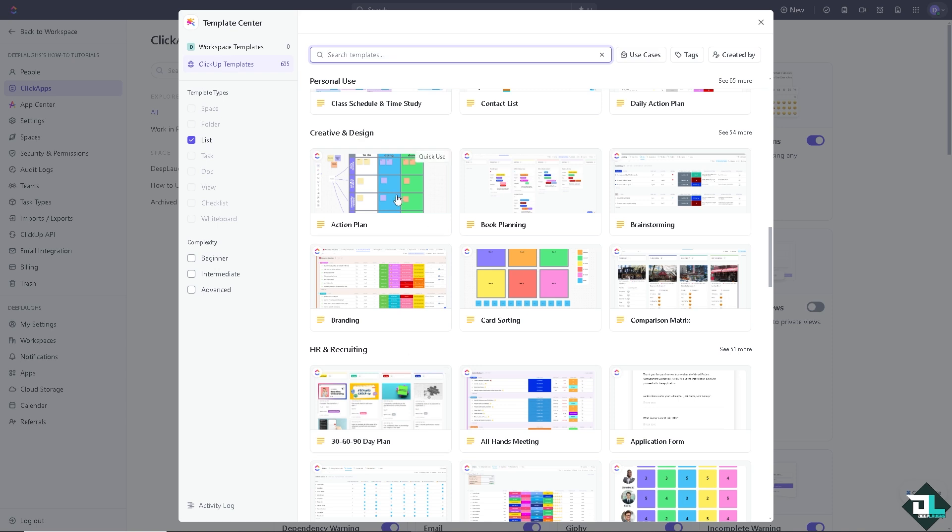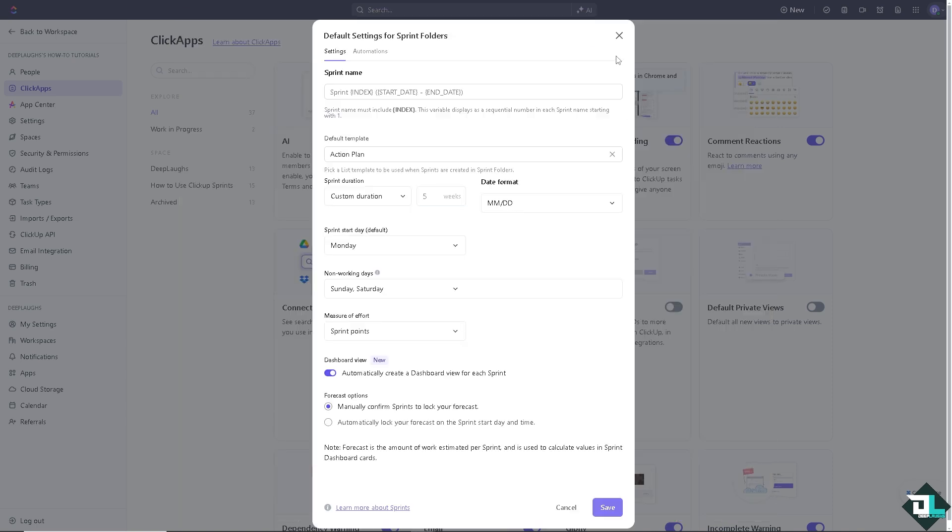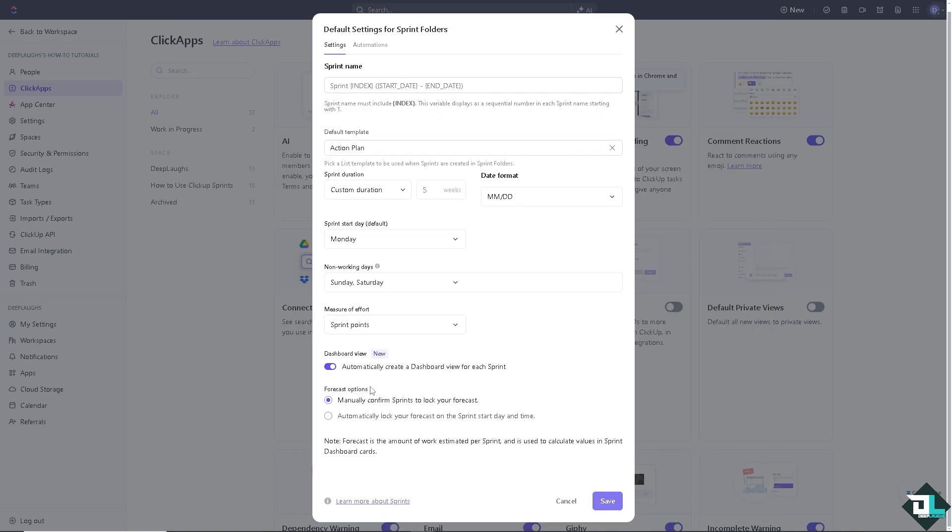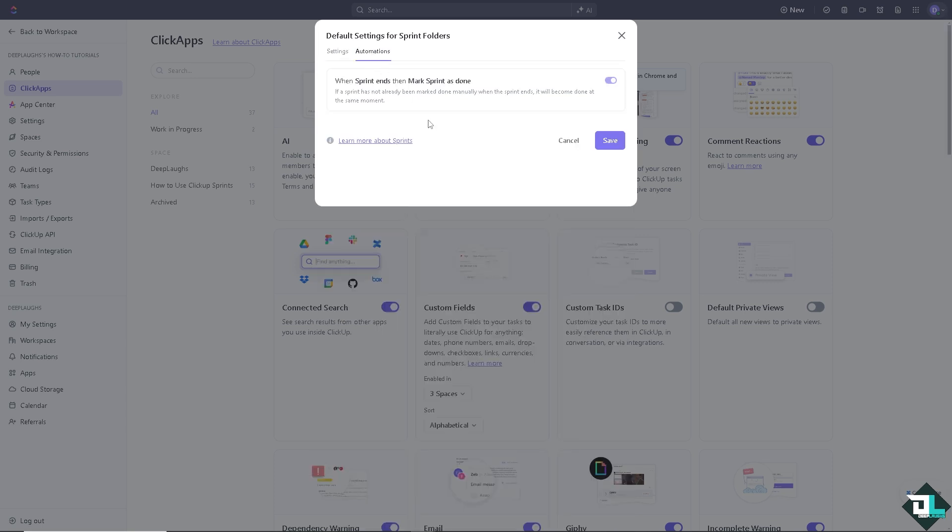If you wanted to change that, just hover to the drop down menu and select the template that you wanted to use. You can use the creative template. Now on the dashboard view, you can automatically create a dashboard view for each sprint. You also have the forecast options wherein you can manually confirm sprints to lock your forecast automatically, like your forecast to the sprint start day and time. I'm going to do that. Once you're done, click on save. But I want you to check the automations tab.